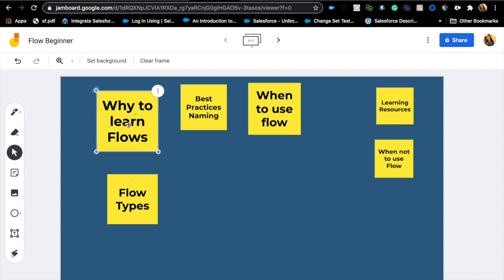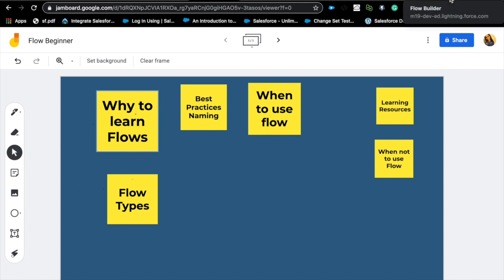Why do we need to learn flows? Salesforce is putting a lot of time and effort into releasing new features every release into flows. Since they are very diverse with different types, you can meet almost any requirement using flows — doesn't mean you should, but it's really diverse. A quick note: you want to have Lightning enabled to take full advantage. If your org is in Classic, flows are still awesome but some features might not be available.